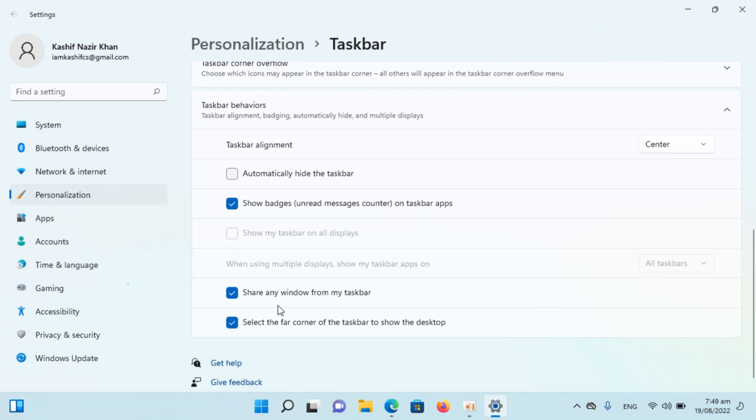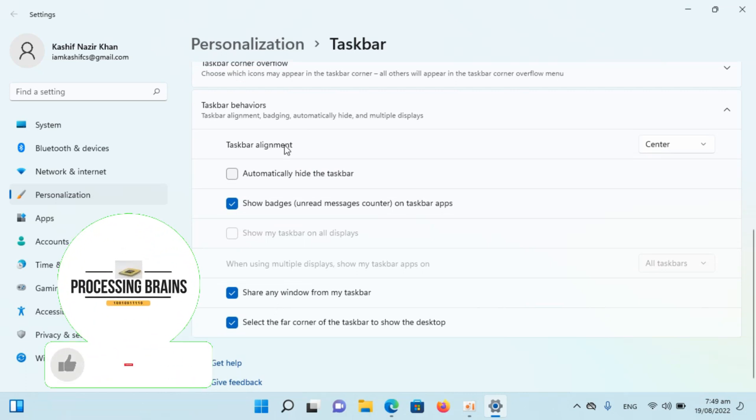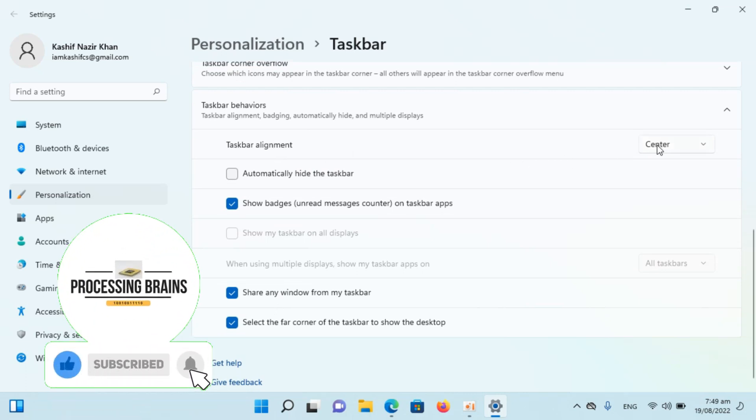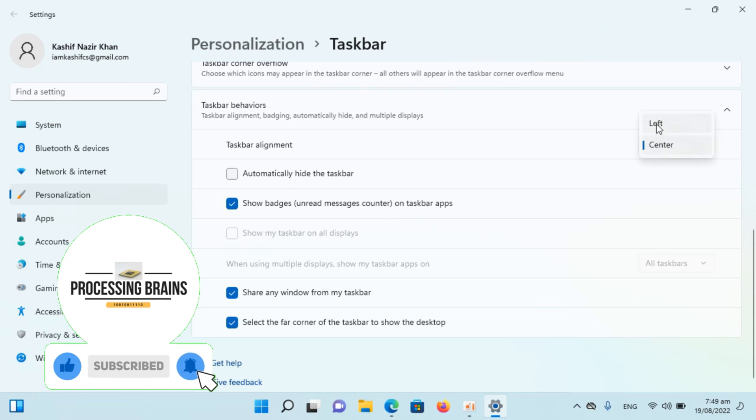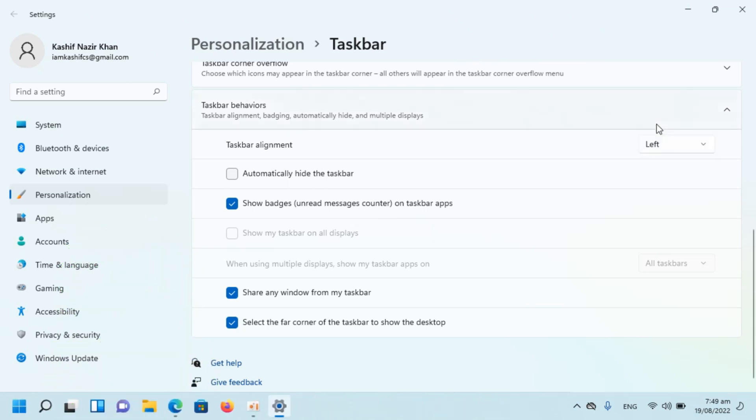Inside here you can see taskbar alignment. It's center. Click on this. Select left.